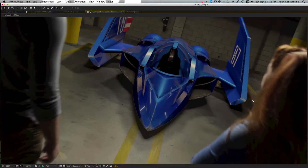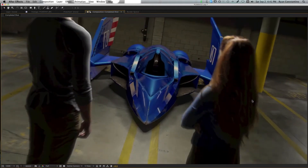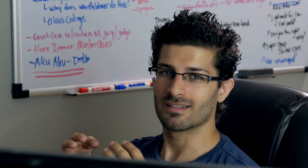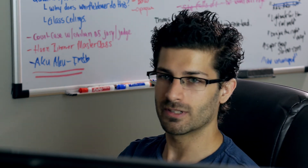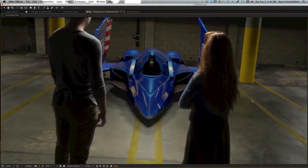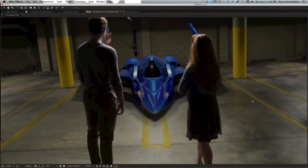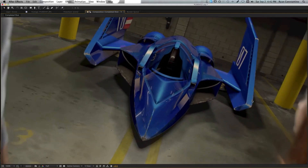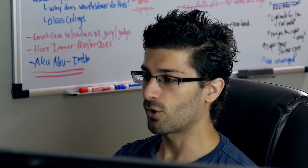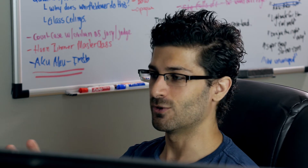Motion tracking is important for a lot of reasons, but two of the most important are: A) nothing screams amateur more than an object that's shaking around and isn't really locked onto the plate — the raw video that's been recorded — and B) it's really important to have the scene coordinates and geometry aligned correctly, where you can pass the project file between After Effects and Cinema 4D and other programs without needing to realign the visual effects elements.